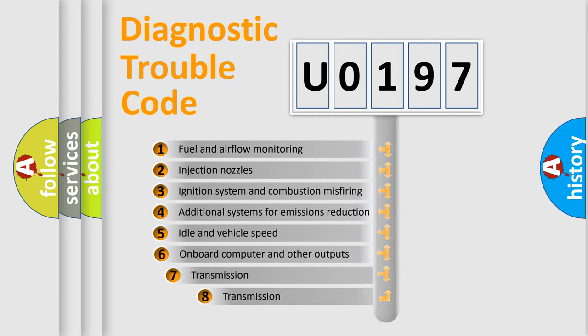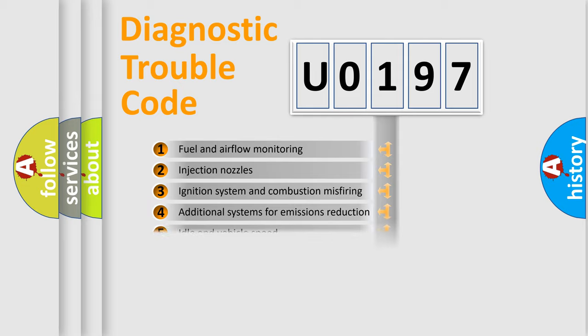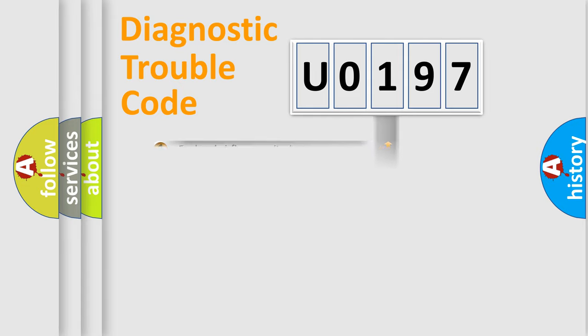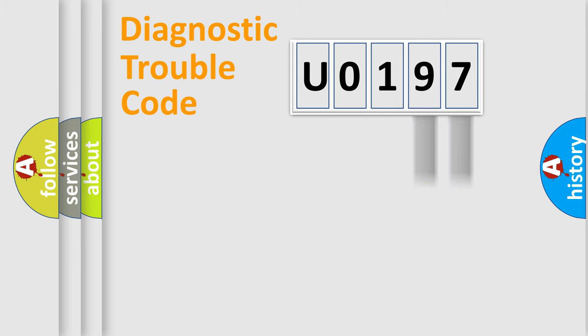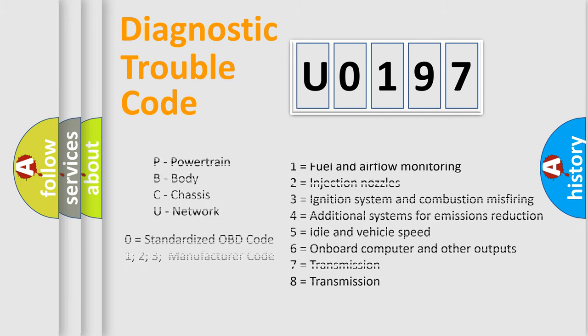The third character specifies a subset of errors. The distribution shown is valid only for the standardized DTC code. Only the last two characters define the specific fault of the group. This division is valid only if the second character code is expressed by the number 0.